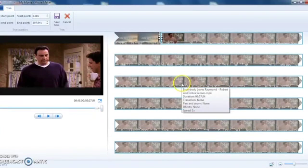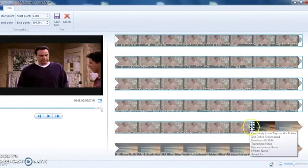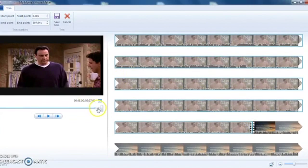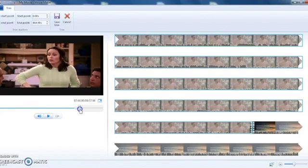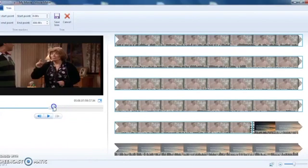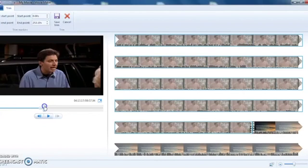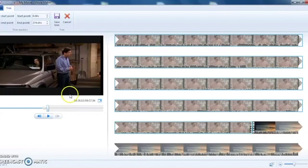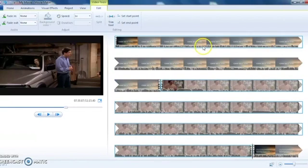I'll open the trim tool and set the end point down here. I'm going to move this over a little bit and trim it down, and I can watch in the viewing pane to see where I want it to stop. Let's say I want it to stop right here — then I can save the trim, and there's my edited video clip.